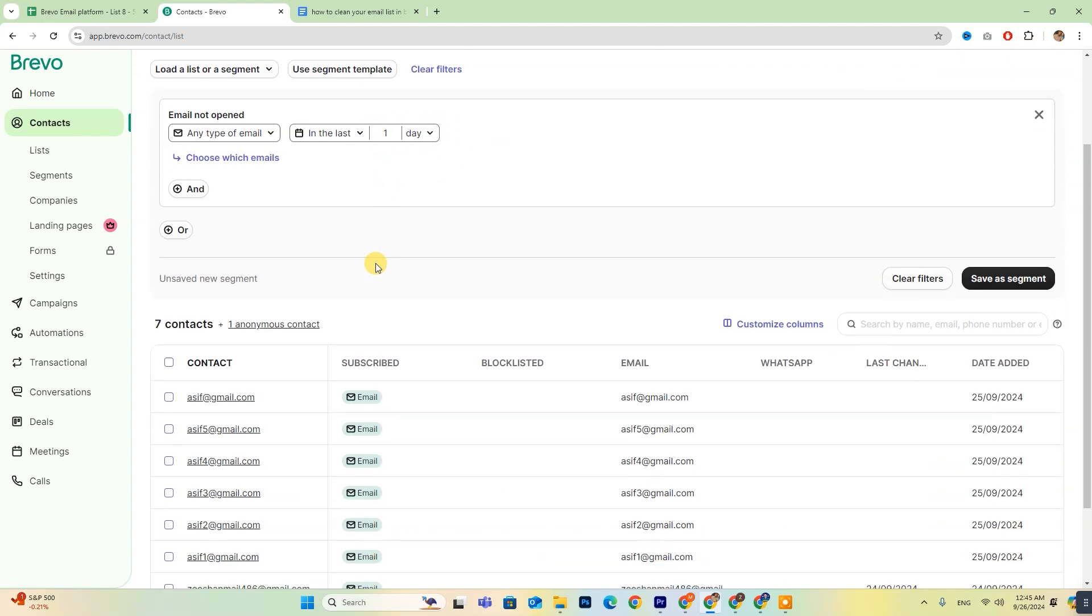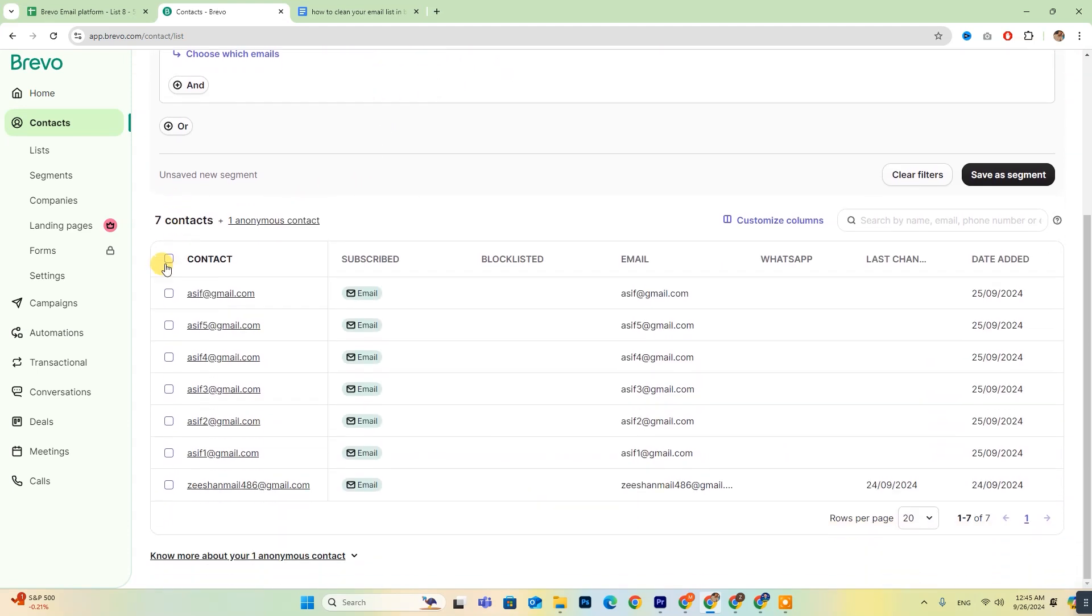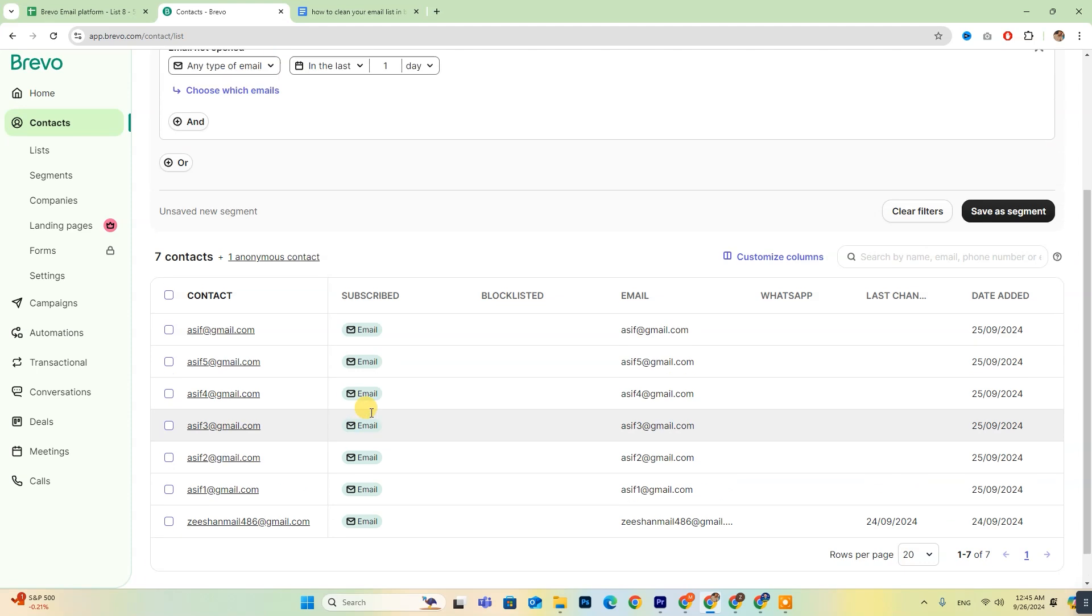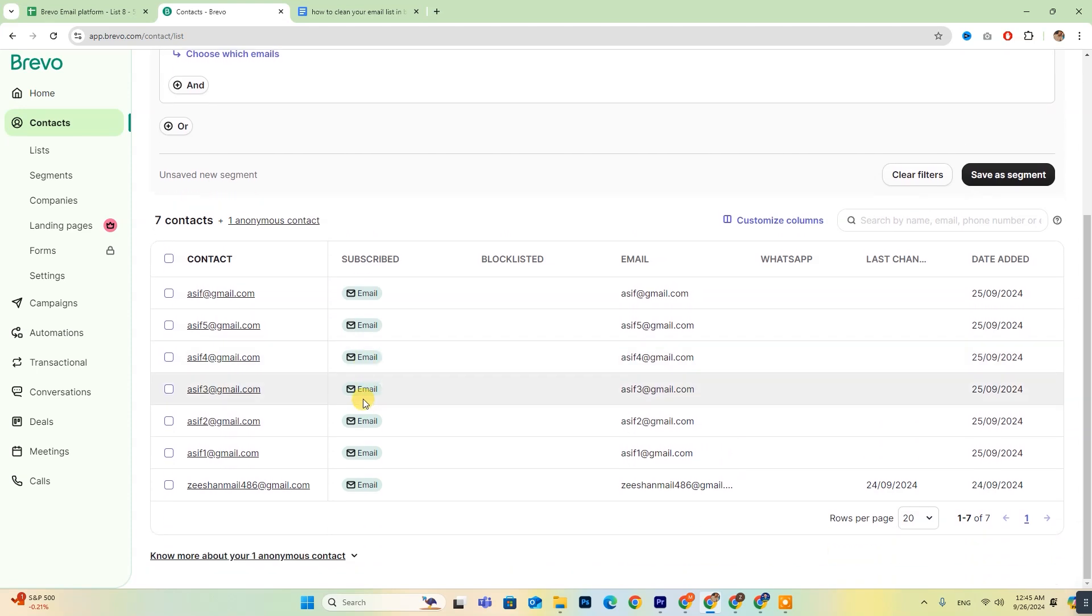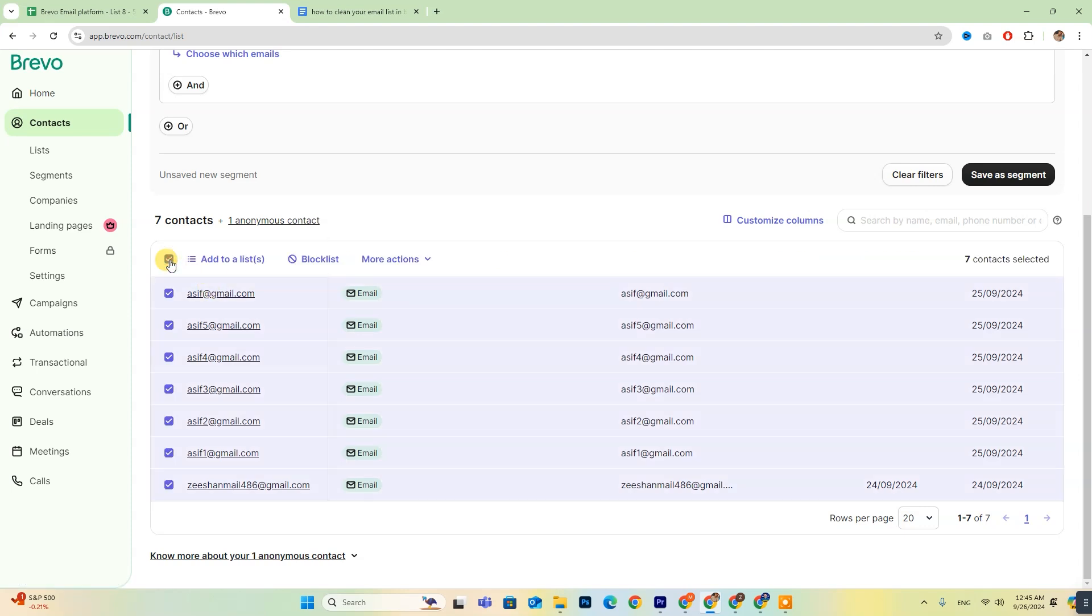Once you've made your selection, you'll see a list of all your inactive contacts. If you want to delete all of them at once, simply select the option to Choose All Contacts.